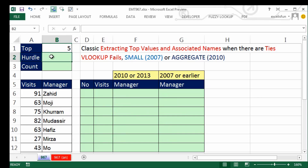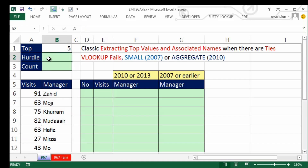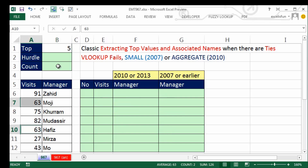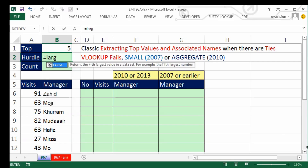The first thing is we need to figure out what the hurdle is. If I say top five, there's a tie — 63 and 63. So I need to know what that value is that determines the hurdle. The reason we need to know the hurdle is if there are ties. Notice there's five values, but it's showing six because there's a tie at the fifth position. So we're going to need to know the hurdle and the count. The hurdle will use the LARGE function.